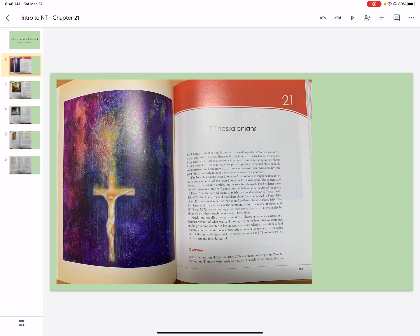The New Testament letter known as 2 Thessalonians might be thought of as a cover version of the letter known as 1 Thessalonians. The content and format are remarkably similar, but the tone has changed.